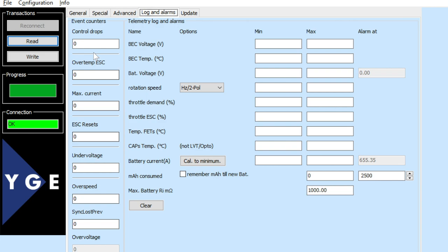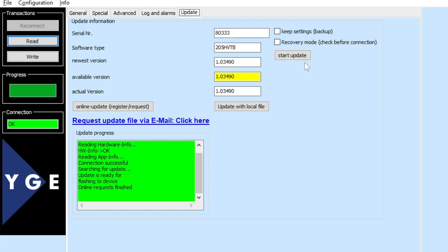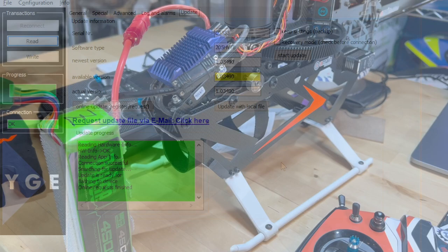You can look at the alarms and logs here, although you can also see that on the radio. On the update tab, you have the option to update the firmware of the ESC. This is something you will not have when using the JETI integration or the VBAR control integration.